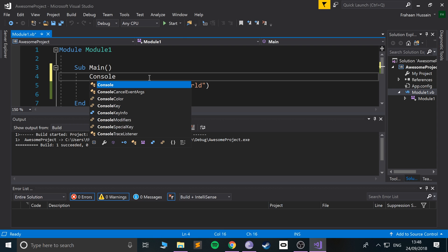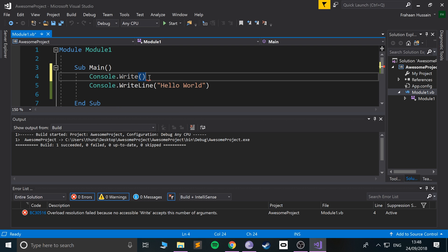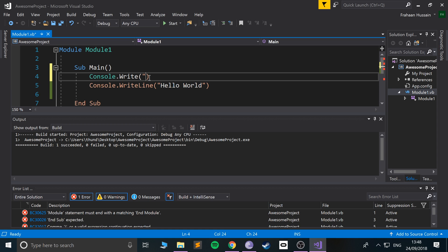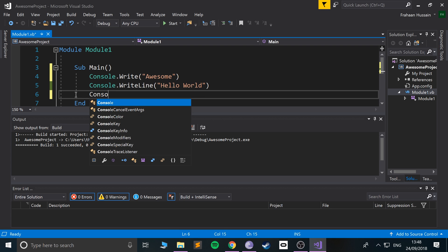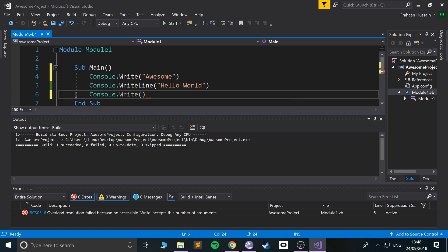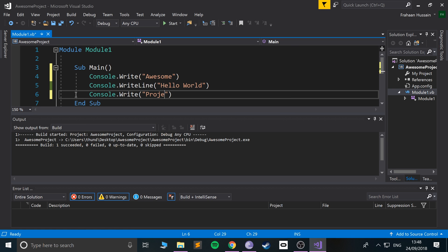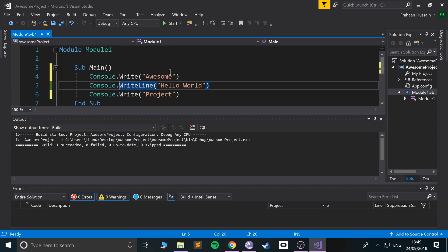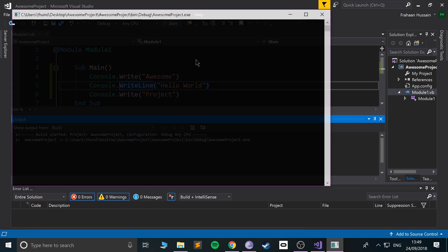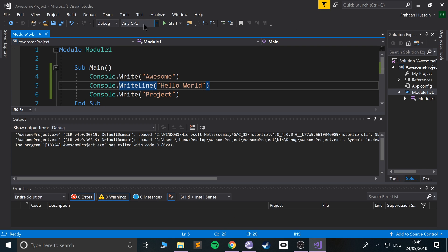Let's see what happens if we put a Console.Write — just a regular Write — and put 'awesome'. Then below it another Console.Write with 'project'. There's a suggestion we don't need, so we can ignore that.